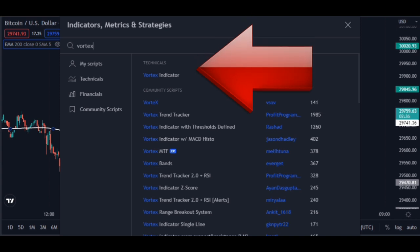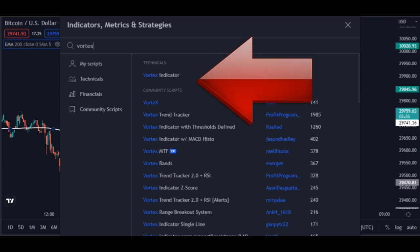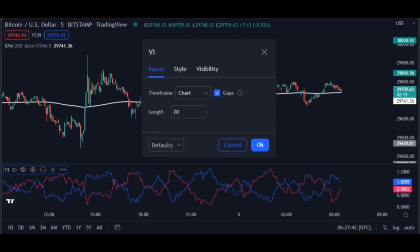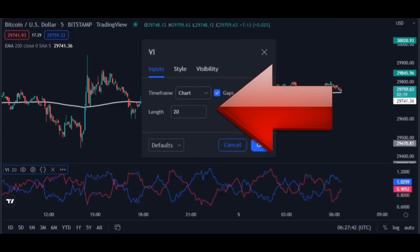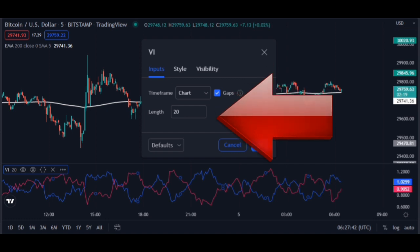The second indicator we add is the Vortex indicator. This indicator is great for scalping. In the Vortex indicator settings, change the period to 20 — with this change you will get the best signals and make great profit.